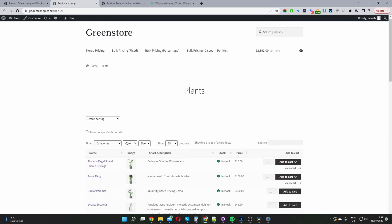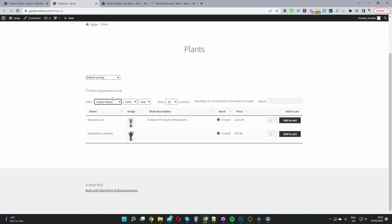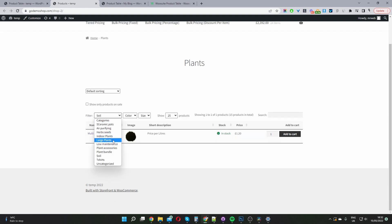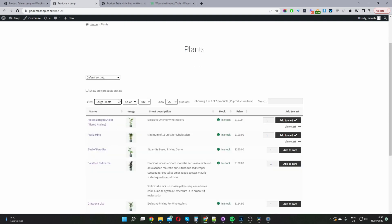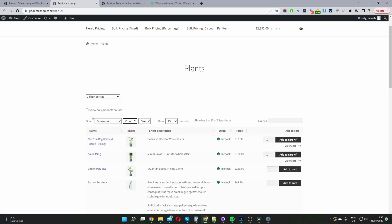We've also got a product filter in here. We can filter by categories — it's filtering the products instantly, so it's a much more user-friendly experience. We can select colors as well. We can also filter products which are currently on sale by ticking that option.